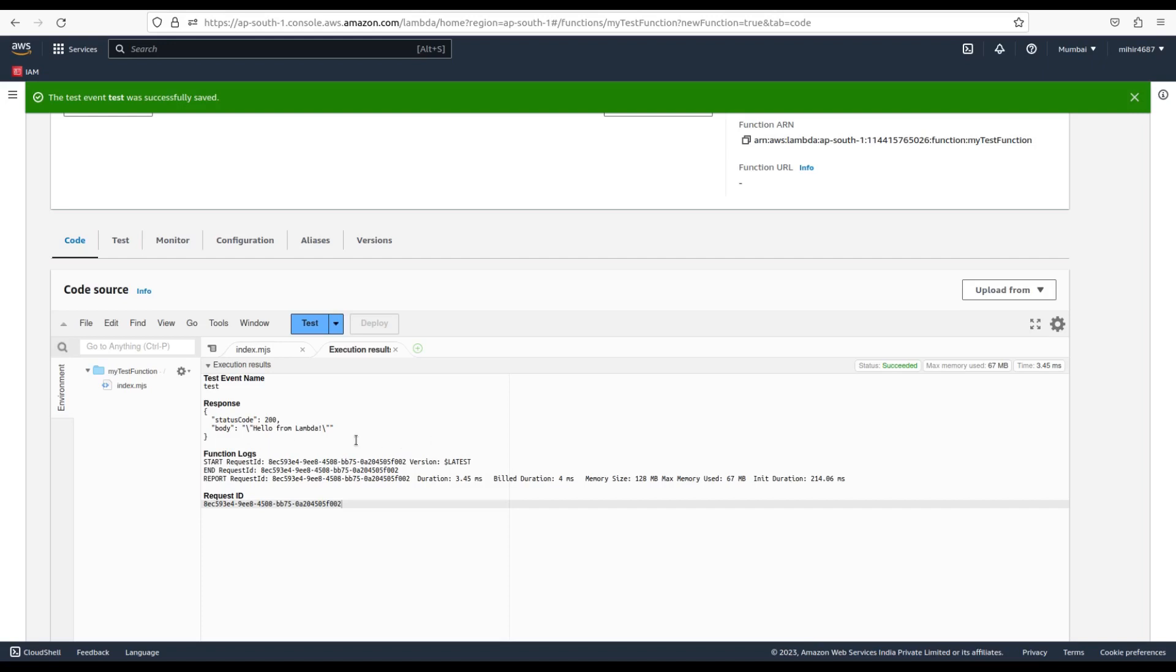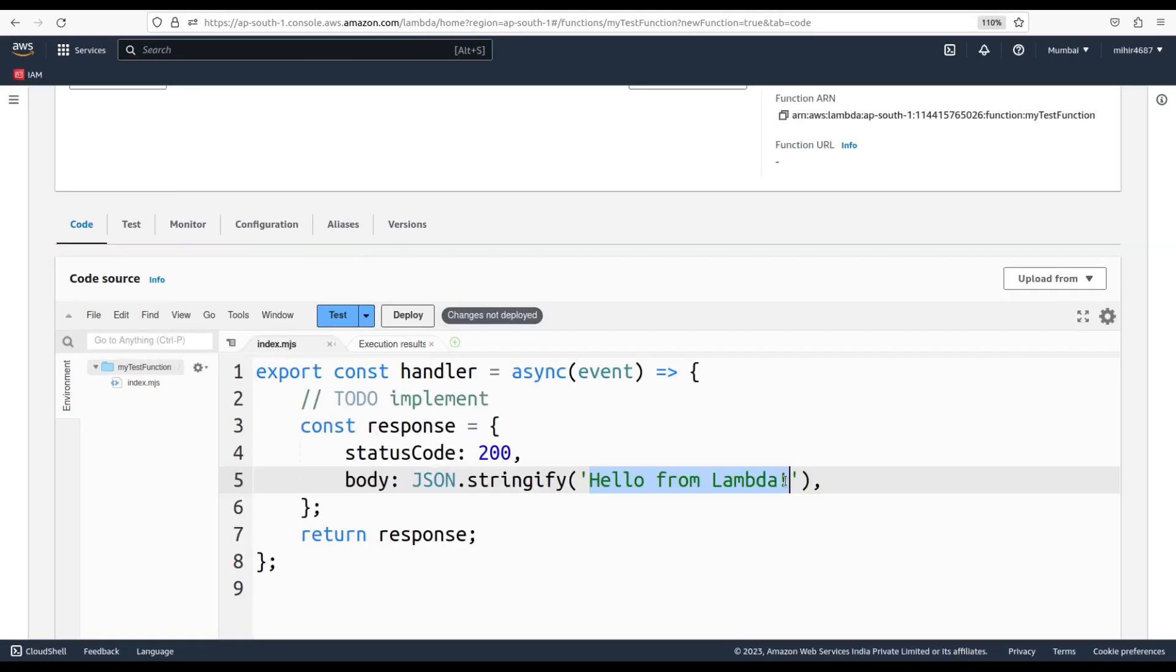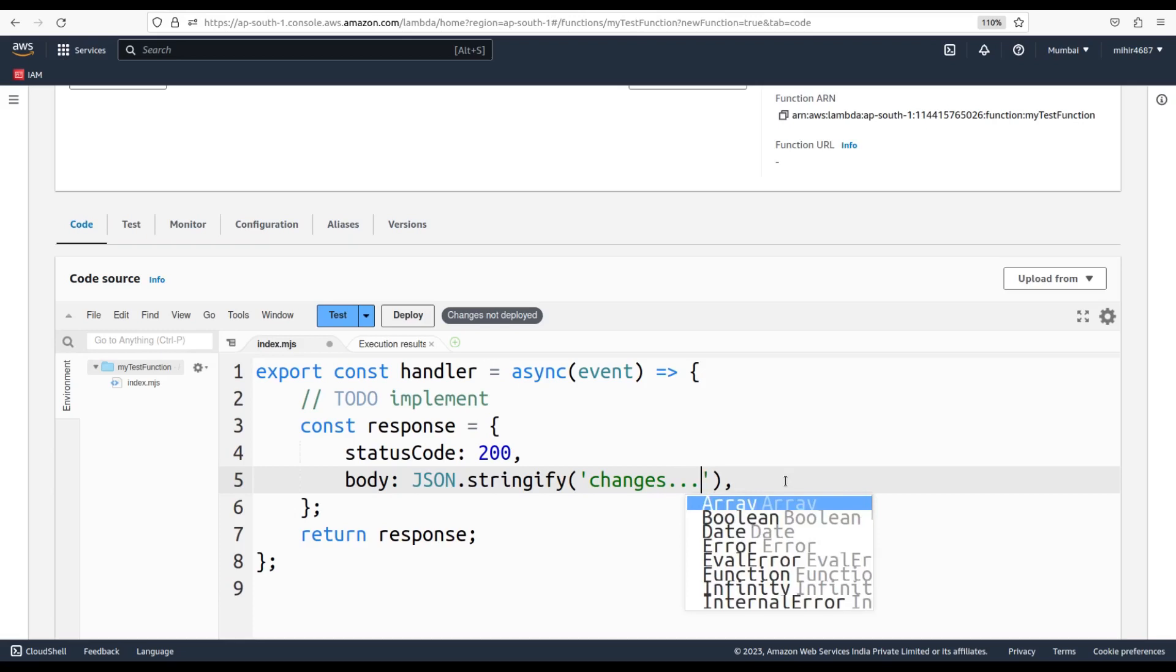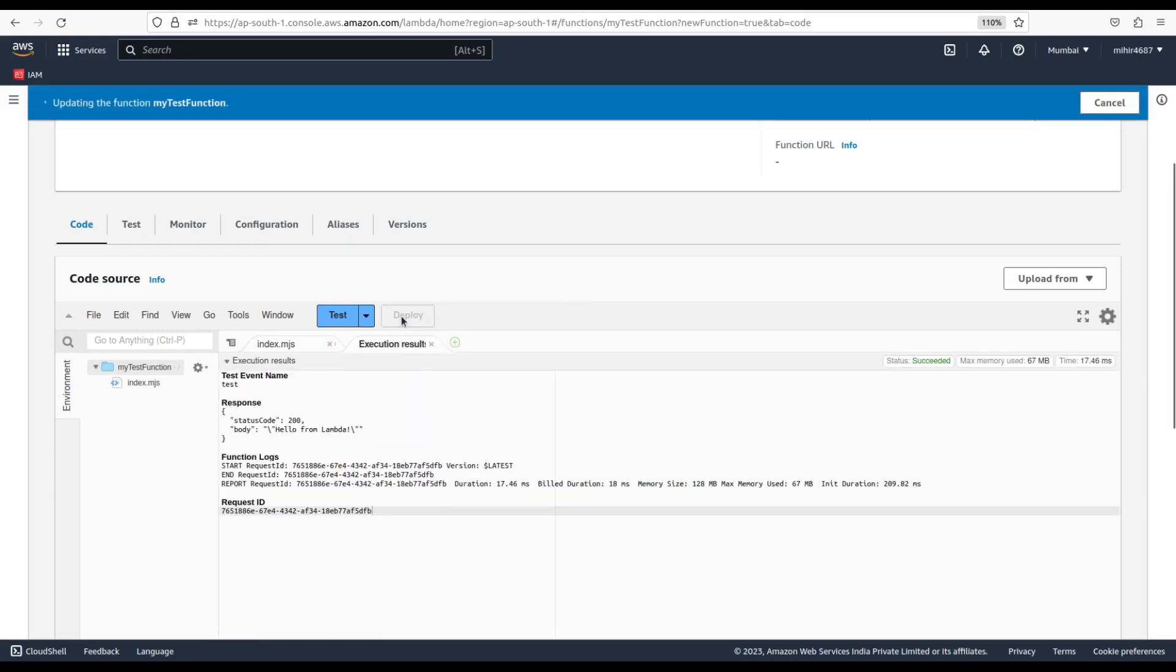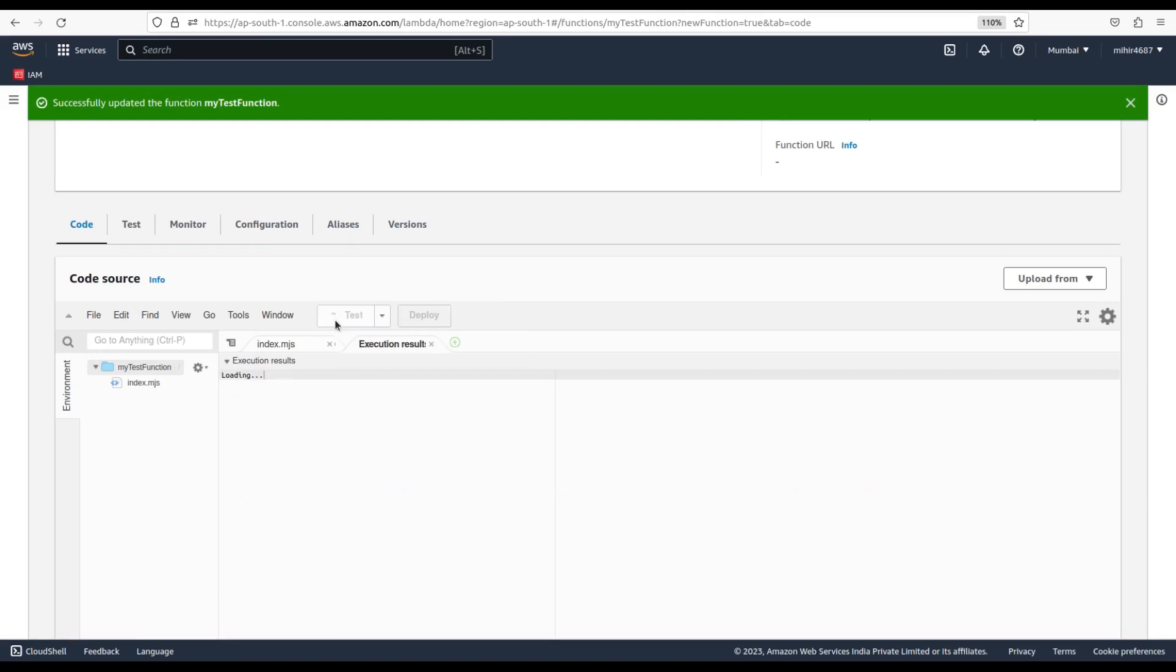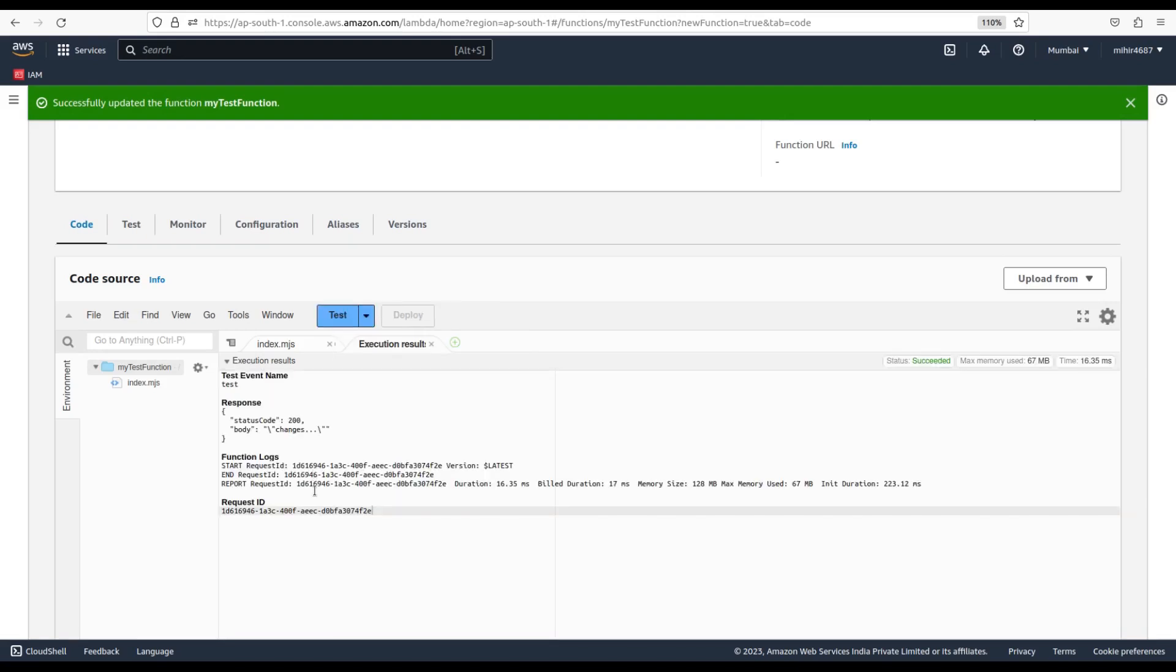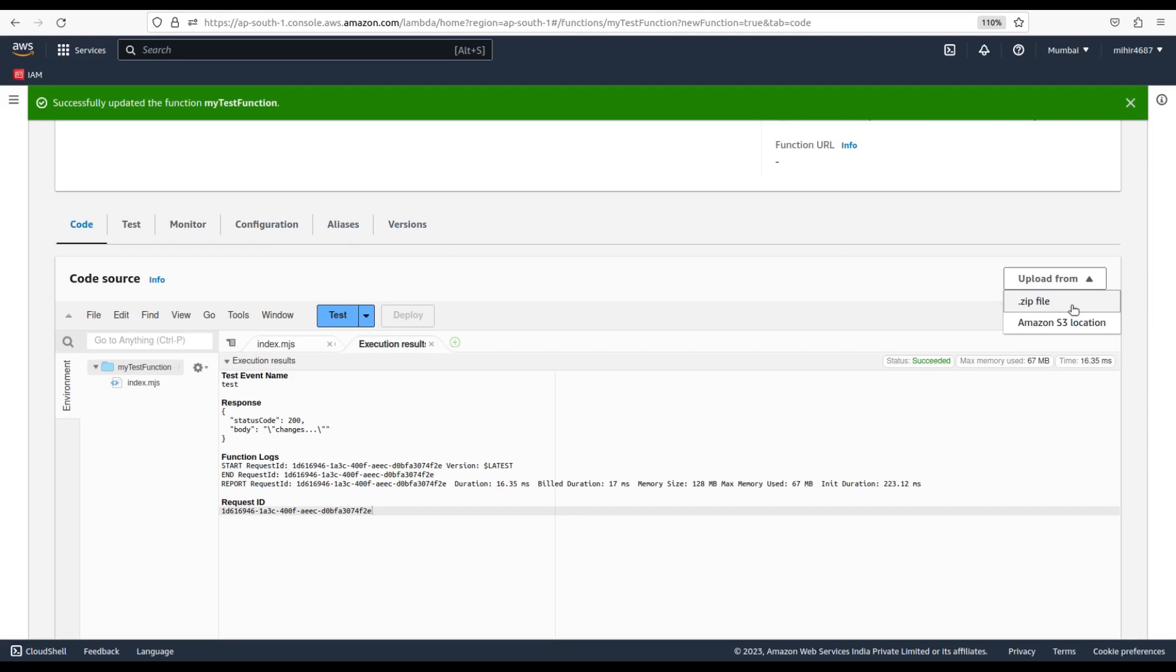Here we need to remember that whenever we make changes into the existing code, we first need to deploy the existing change before testing. So we can click deploy and here we can see the new output of our code. Lambda gives the provision to upload pre-existing code. So from here we have two options to upload our code that might be residing inside our local machine or inside S3 bucket of our AWS account.